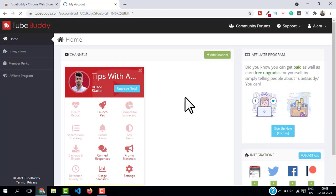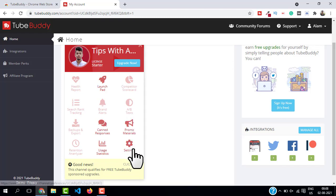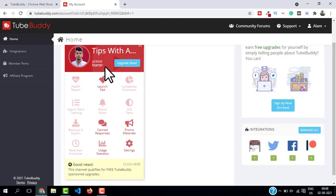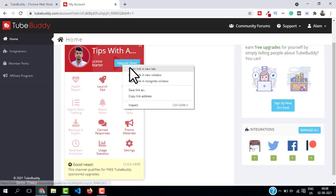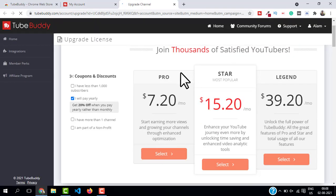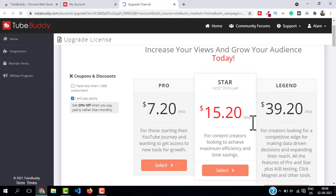And then click on 'Allow'. This will allow TubeBuddy to access your YouTube and as you can see my channel Tips with Alum is added to the channels list. And you can see all these options here. You can see I'm using this free plan which is a Starter plan. If I click on upgrade it will open a new window where you can see all these plans. We have Free, Pro, Star, and Legend. So I'm on my free version.